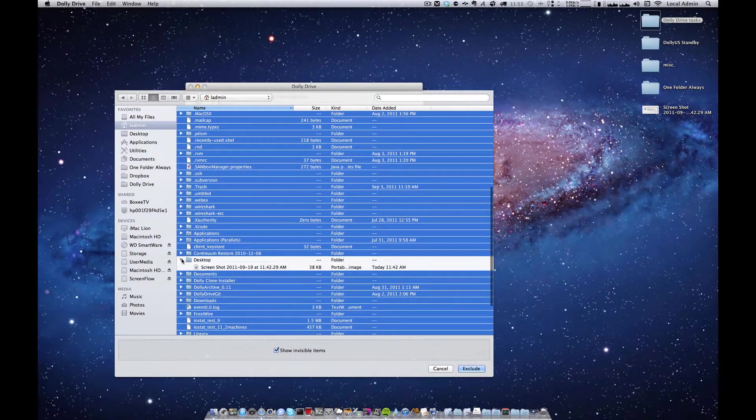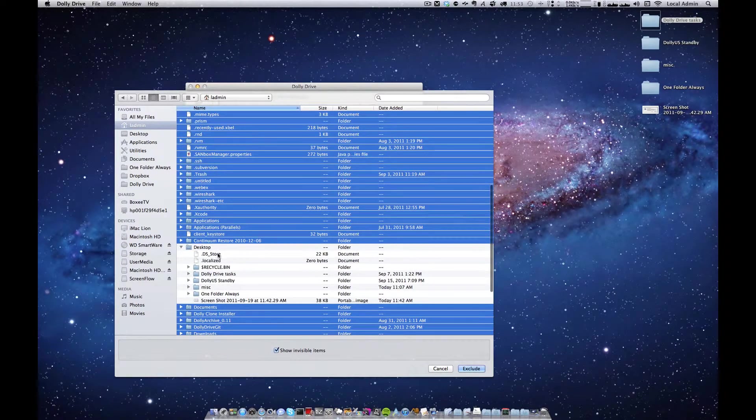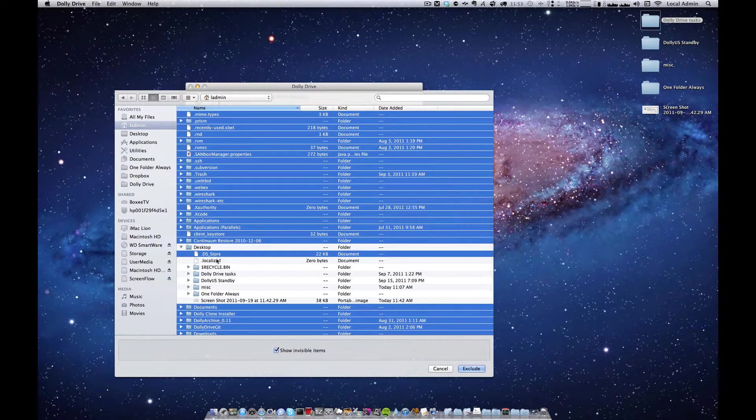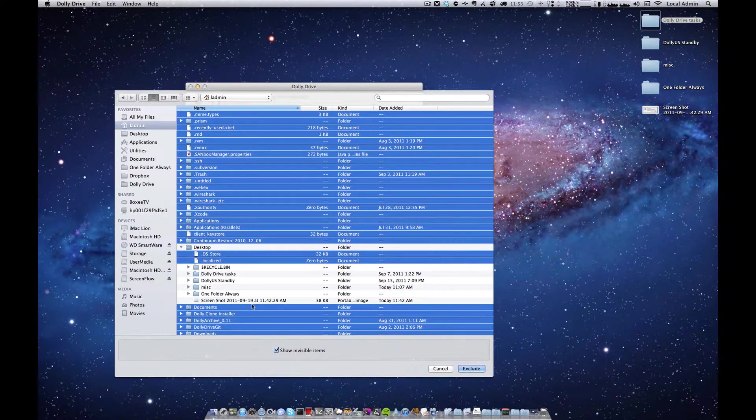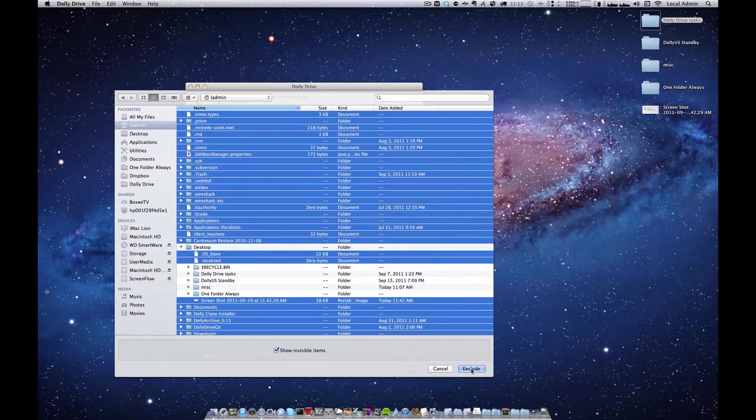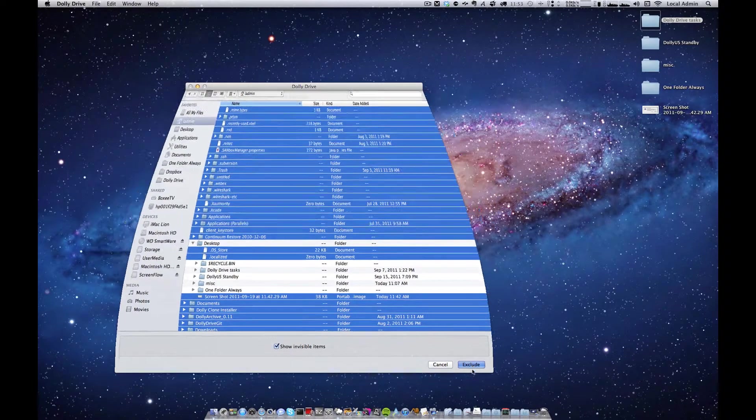I'll open my desktop and I will remove these two files here and this, then exclude.